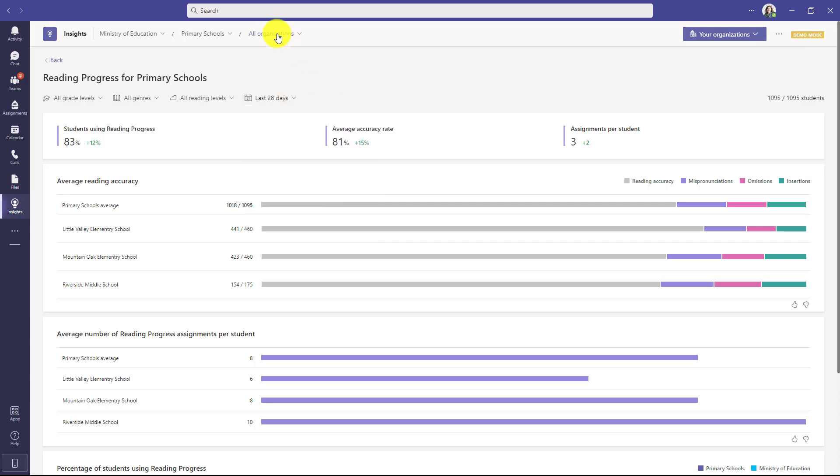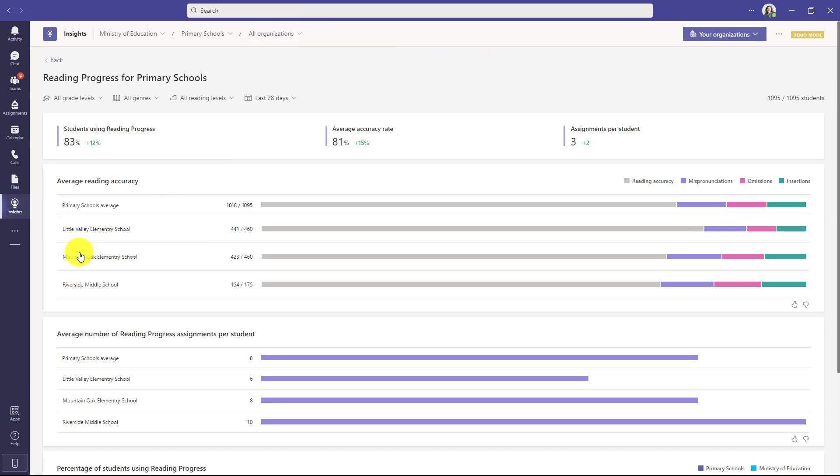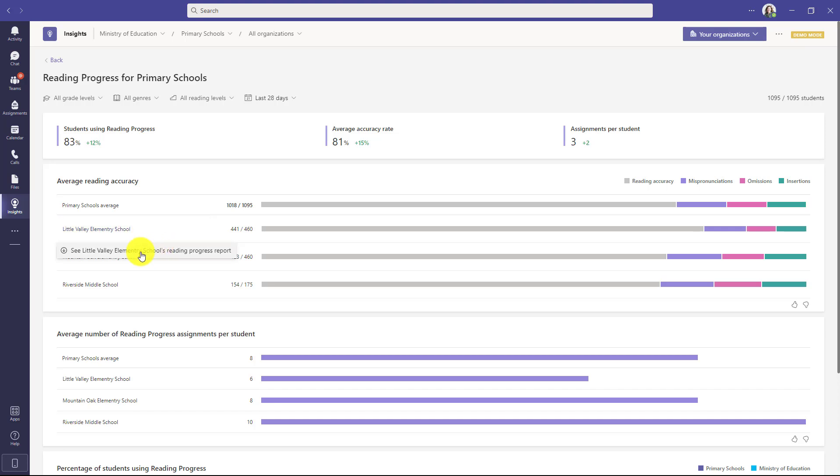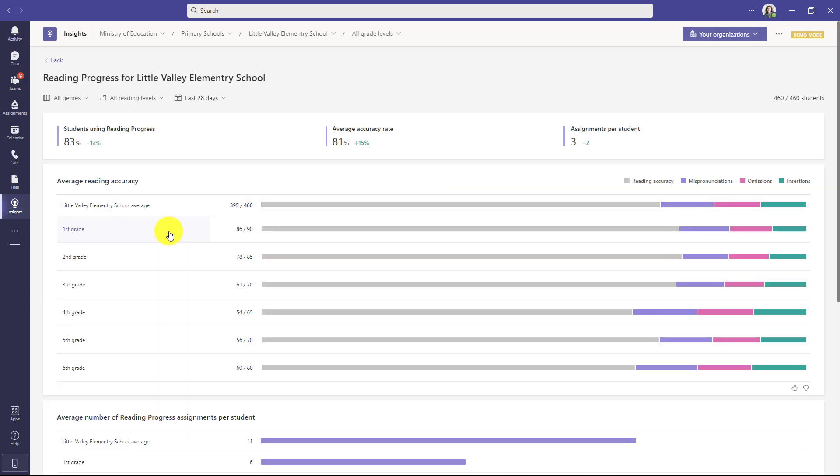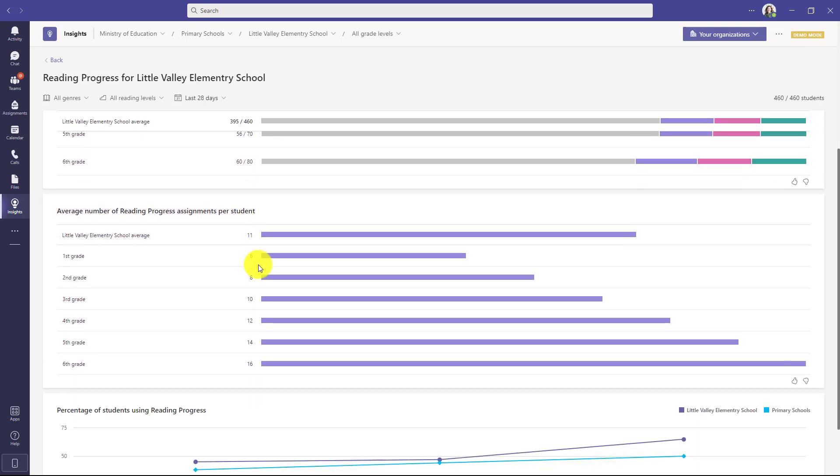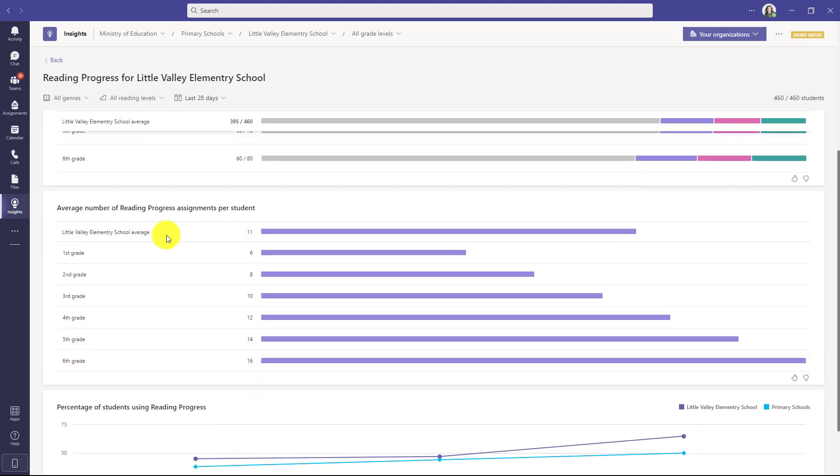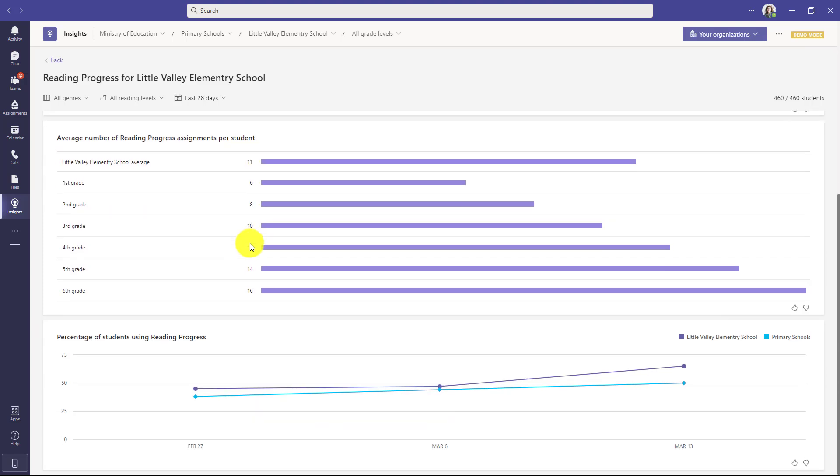In this case you can also drop down at the top to filter or you can go and just click right here in filter. So I'm going to go into Little Valley Elementary School and just drill in to see their reading progress report. This is Little Valley Elementary School and I can see across the different grades here I can see the accuracy, the number of assignments that are being given.